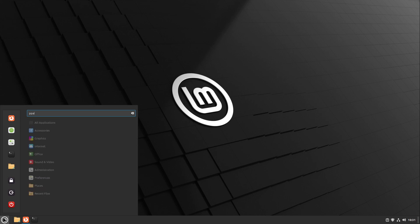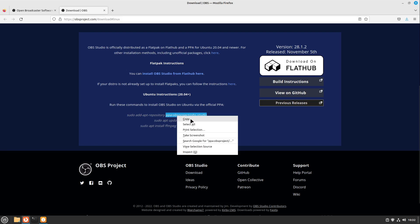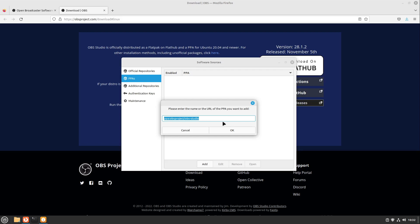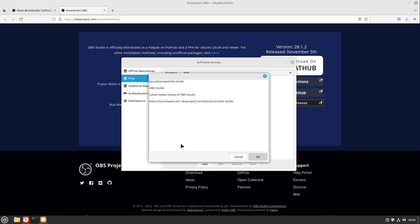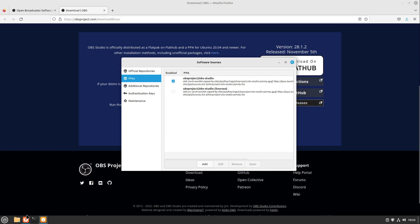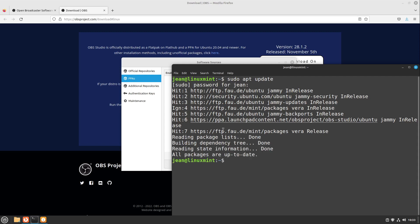Let us head over to our last improvement — the PPA section. If I open up software sources and want to install OBS Studio, I have to add a PPA. I can copy the PPA link and head over to the PPA section in software sources — it gets pasted automatically. I click OK and the PPA is added. On the last release, Linux Mint 21, if you updated the whole system you got a warning about old key settings for PPAs, which is now fixed in Linux Mint 21.1. If you are upgrading from 21 to 21.1, you have to re-add all PPAs and then the warnings are gone.